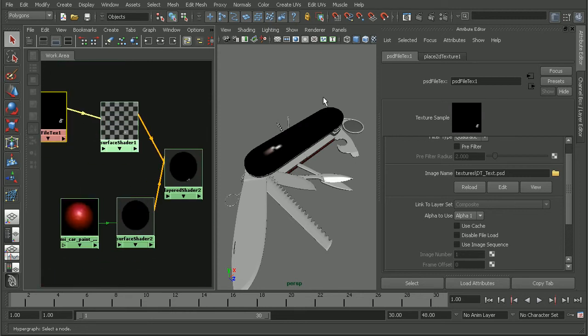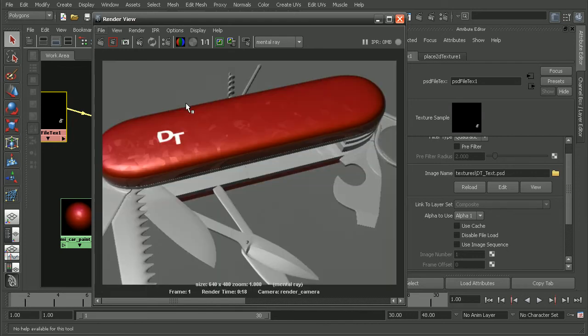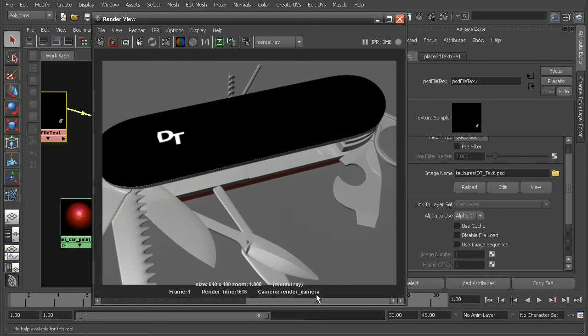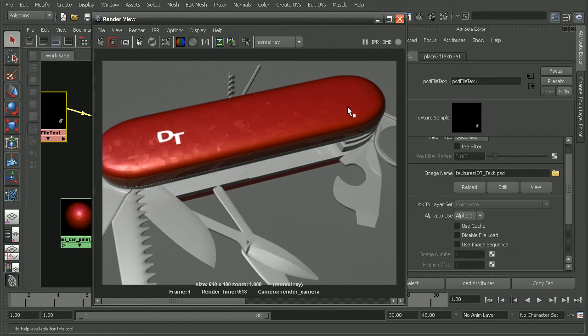So, now if we come in and render this out, we can see that the result that we get is our nice PSD file texture on top of our car paint shader. So, this was before just with our PSD texture. And, then by using a layered shader, we're able to add the car paint underneath that.